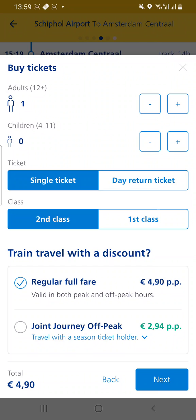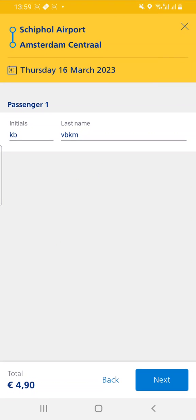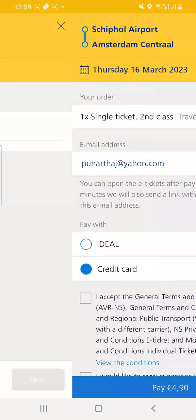In this case we choose €4.90 for one person who does not have a discount. Go to next and enter your name as passenger one, then go to next.